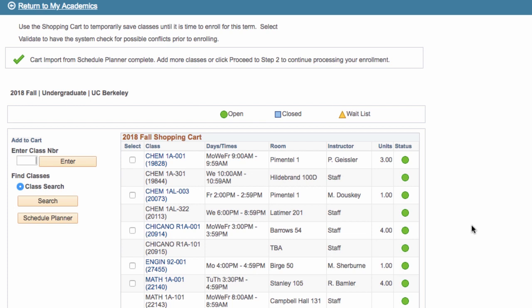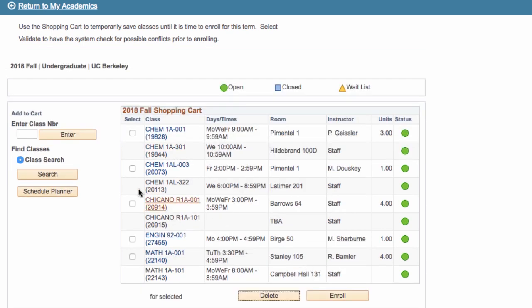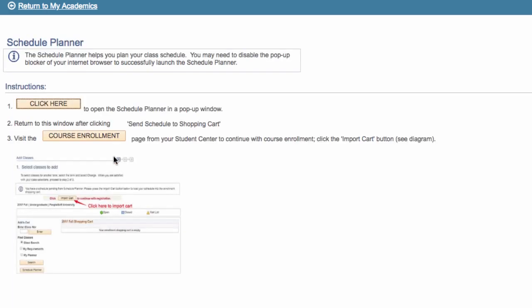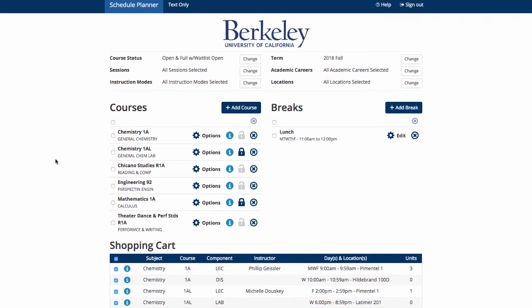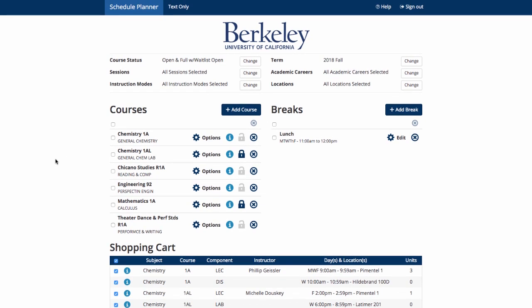If you decide to delete a course from your shopping cart, this has to be done on the shopping cart page, not Schedule Planner. To update the shopping cart on the Schedule Planner page after deleting the course, navigate to the shopping cart page. From there, you'll have to click on the Schedule Planner button and then click on Click Here to open the Schedule Planner pop-up window. Make sure to turn off the pop-up blocker in your browser if the page isn't opening.